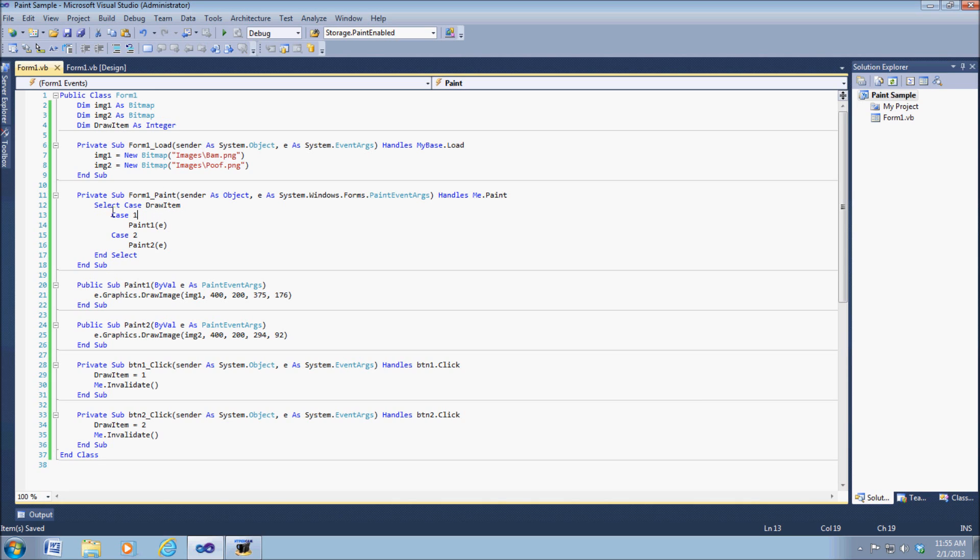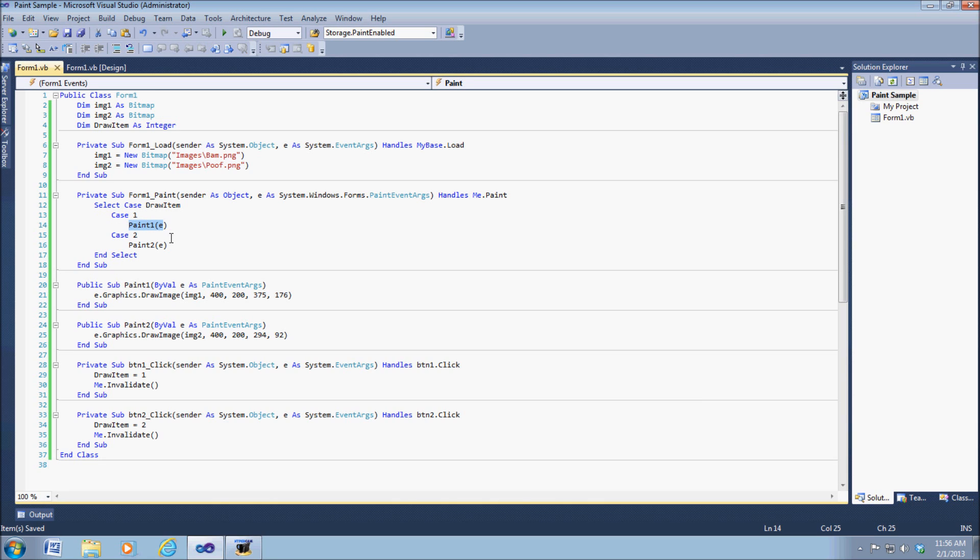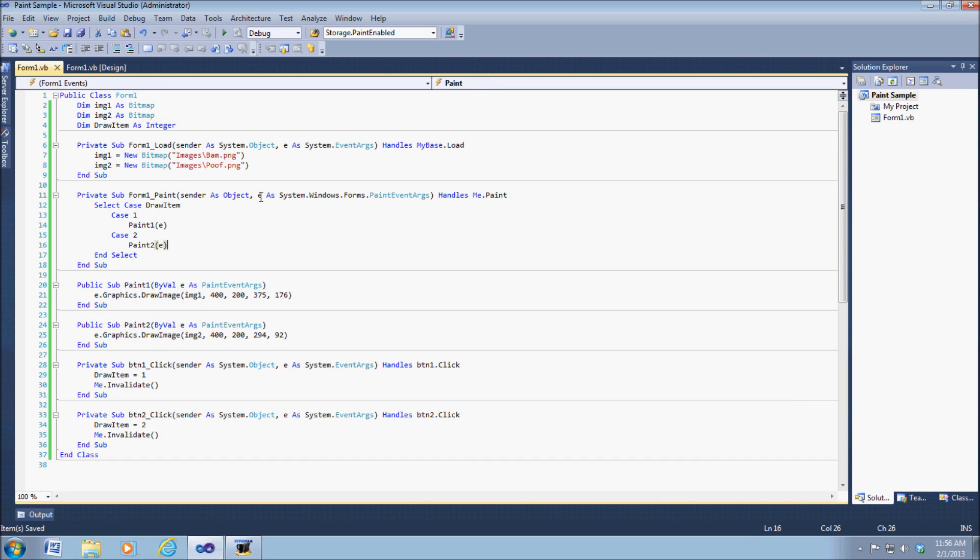Now as you can see, these two cases right here are subs. They're not actually a part of the actual paint private sub.